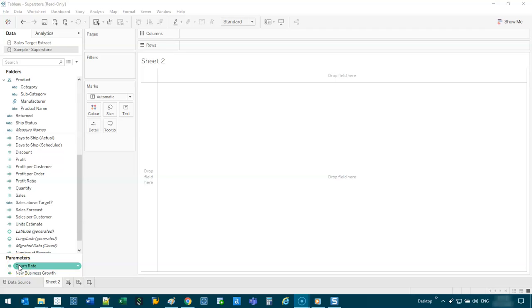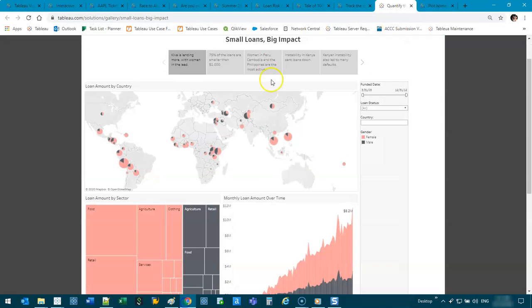Hey there, welcome to another video. What we're going to be doing in this one is a map with pies on it. So let me show you what it kind of looks like. There was one I saw online.